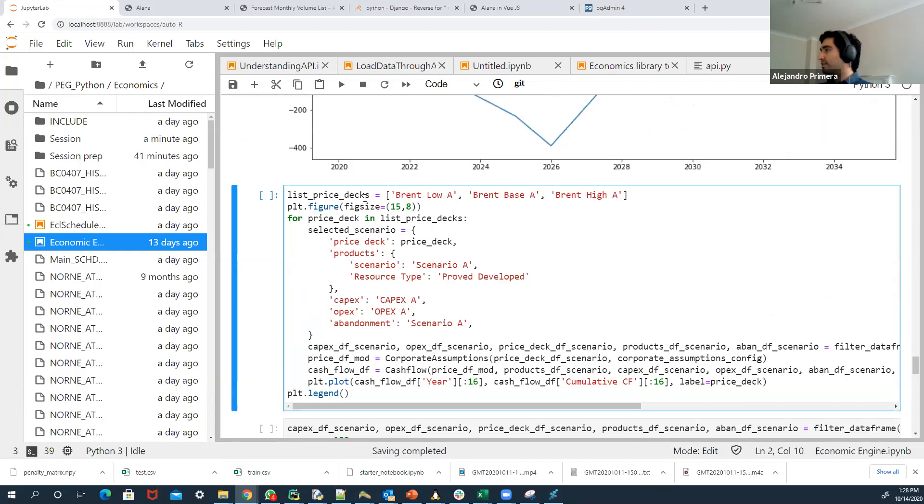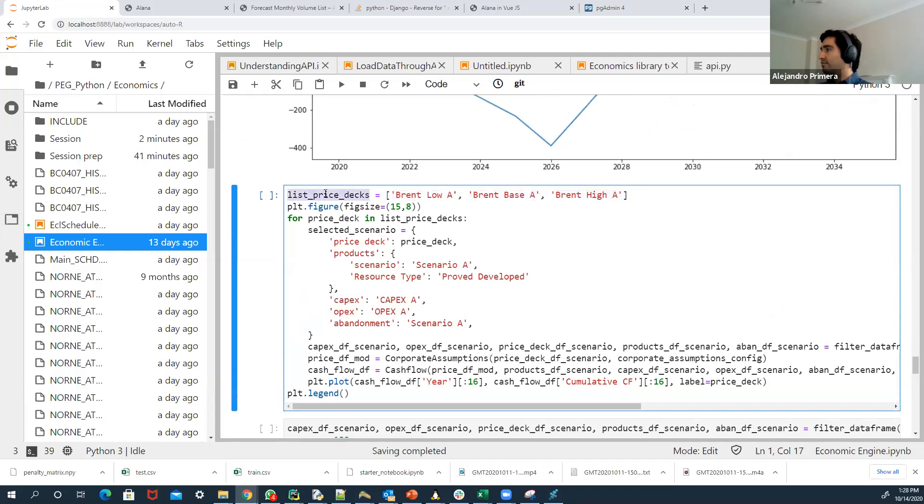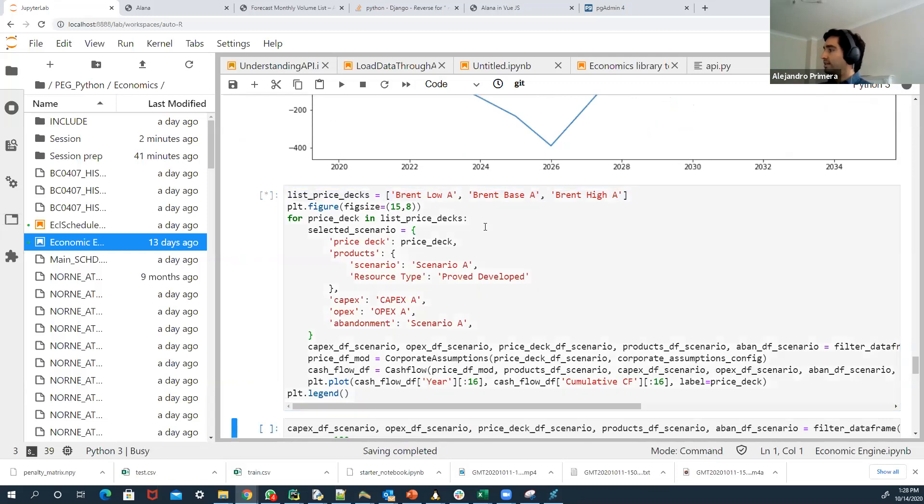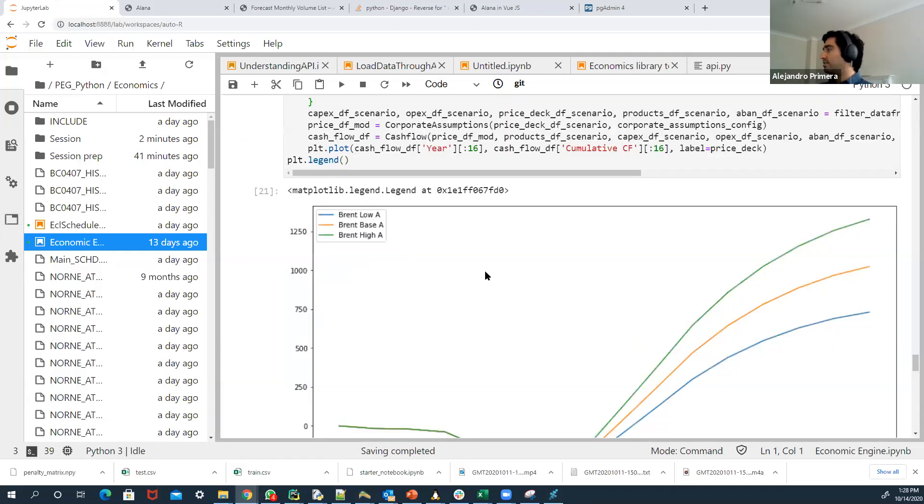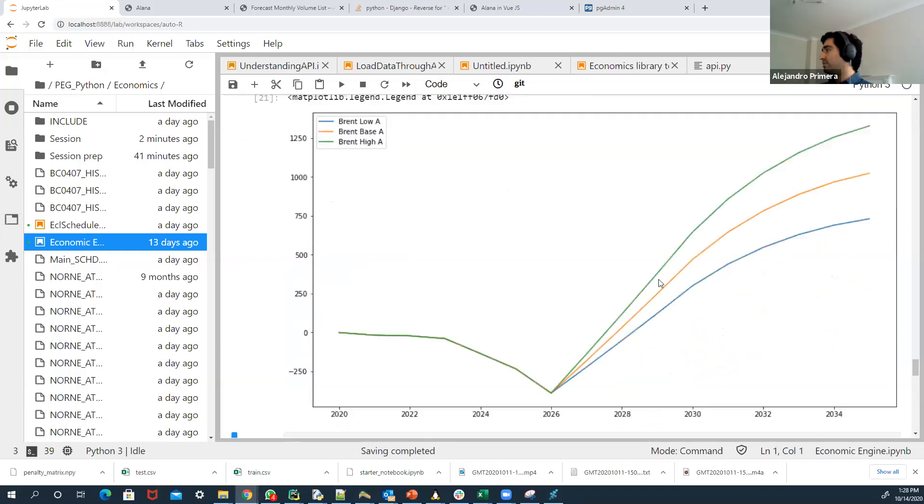One thing that we're doing here, for instance, is we have a different list of prices, a deck of prices that we have in the database or in the backend. And a very quick exercise is just to iterate over those lists of prices.